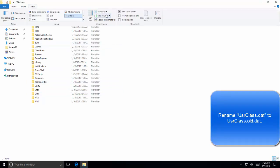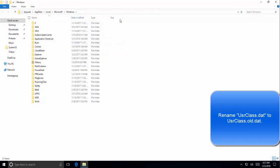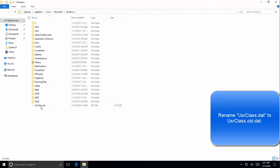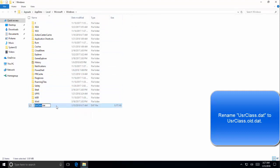In here we need to find the usrclass.dat file. Let's make sure the hidden items are shown here. As you can see there is a file called usrclass.dat. Let's rename this file to userclass.old.dat and press enter.